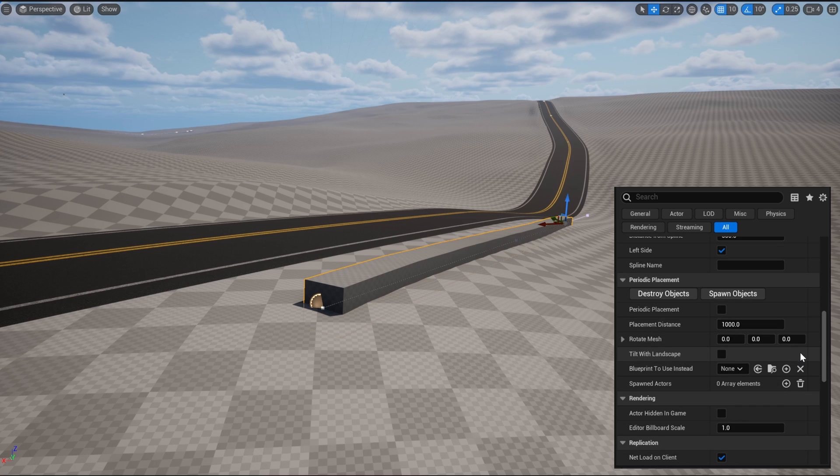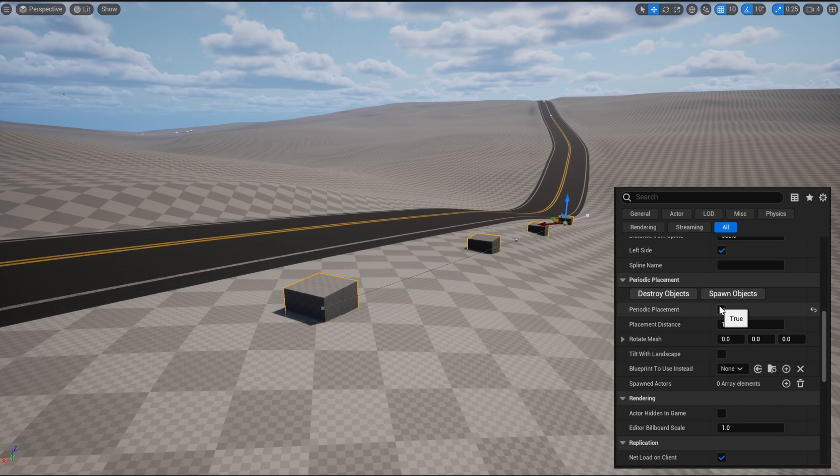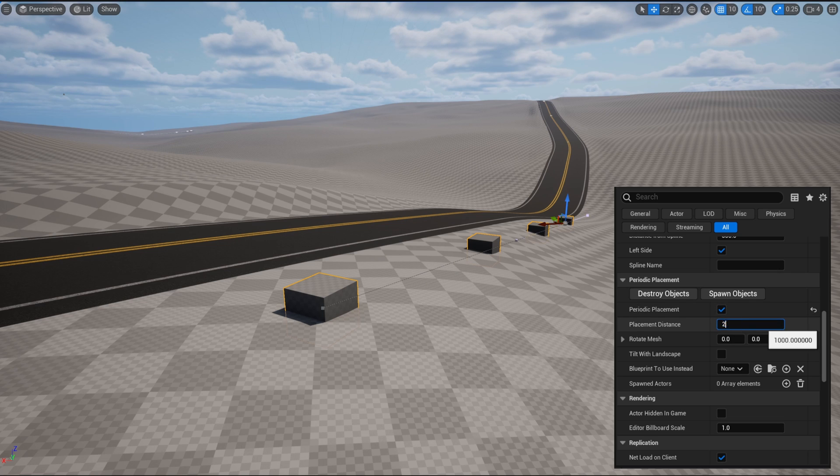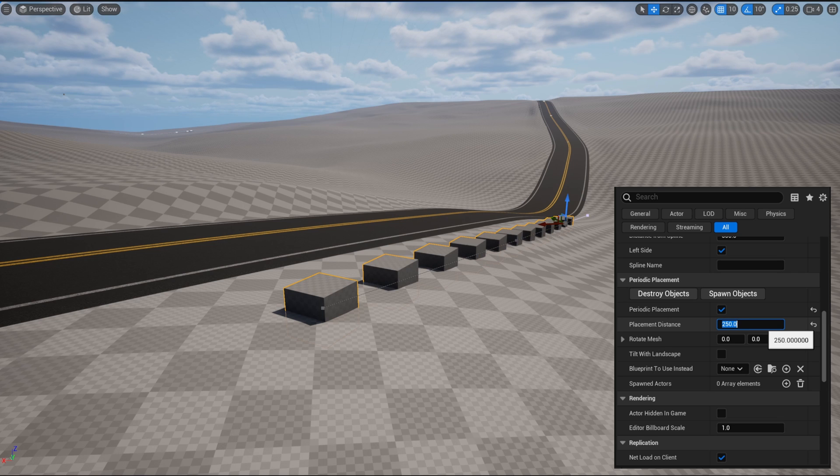We can scroll back down to the Periodic Placement tab and check the variable Periodic Placement, and now the mesh is placed by default every 1,000 centimeters. We can change that by setting the placement distance to something lower like 250, and now they appear a lot more frequently.